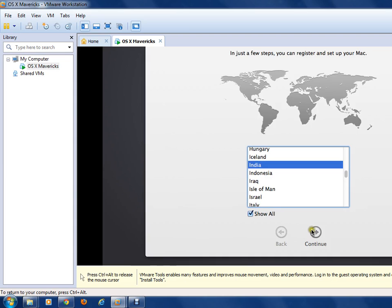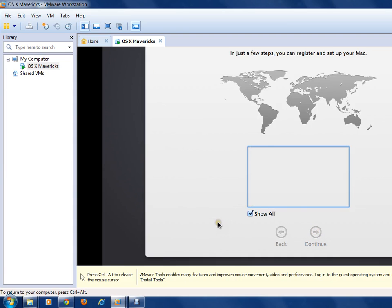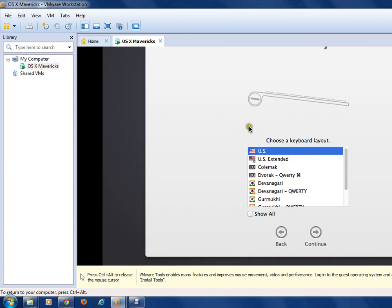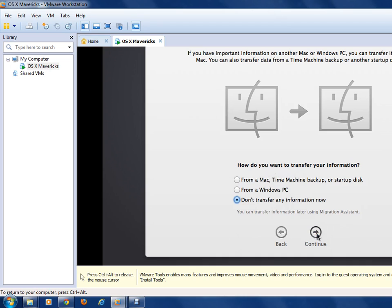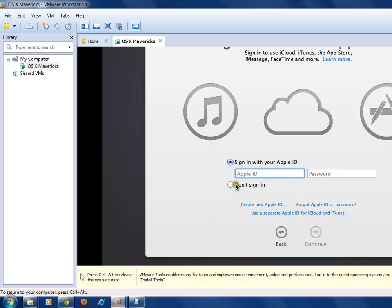Click Continue. You can choose your keyboard layout, then click Continue. I don't have an Apple ID, so I select 'Don't sign in' and click Continue.